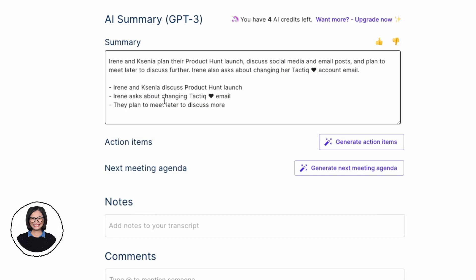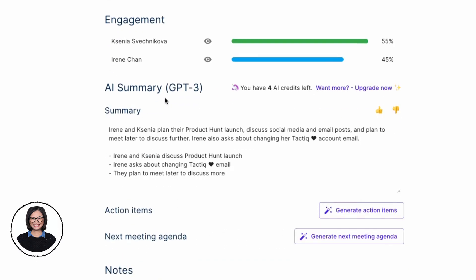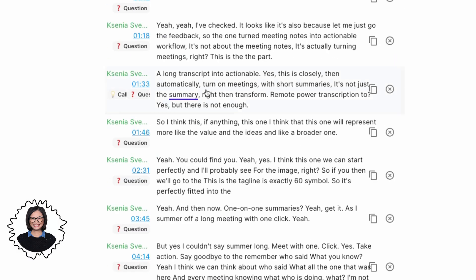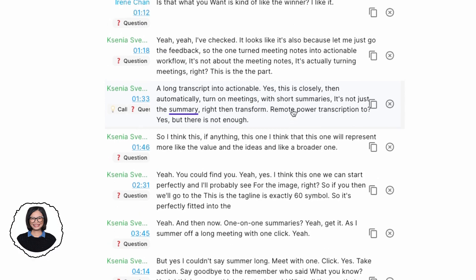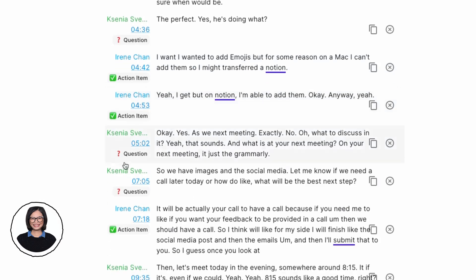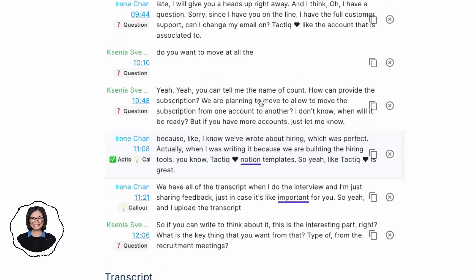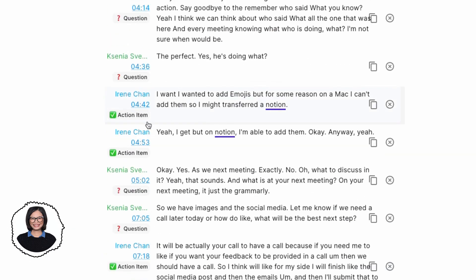As you can see, 'Irene and Ksenia plan their product launch, discuss social media and email posts, and plan to meet later to discuss further.' This is highly accurate because it's based on the transcript. The best part is Tactic also has its own AI capabilities — when you mention something like Notion, it will identify it as an action item. Based on the words you're saying, it tags content as an action item, a question, or a callout, so you don't have to manually take notes during the meeting.